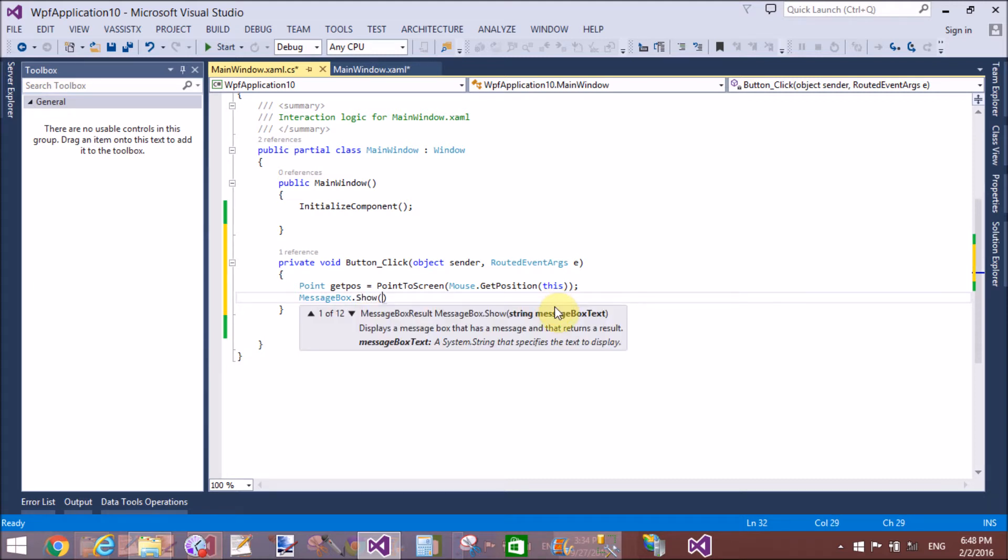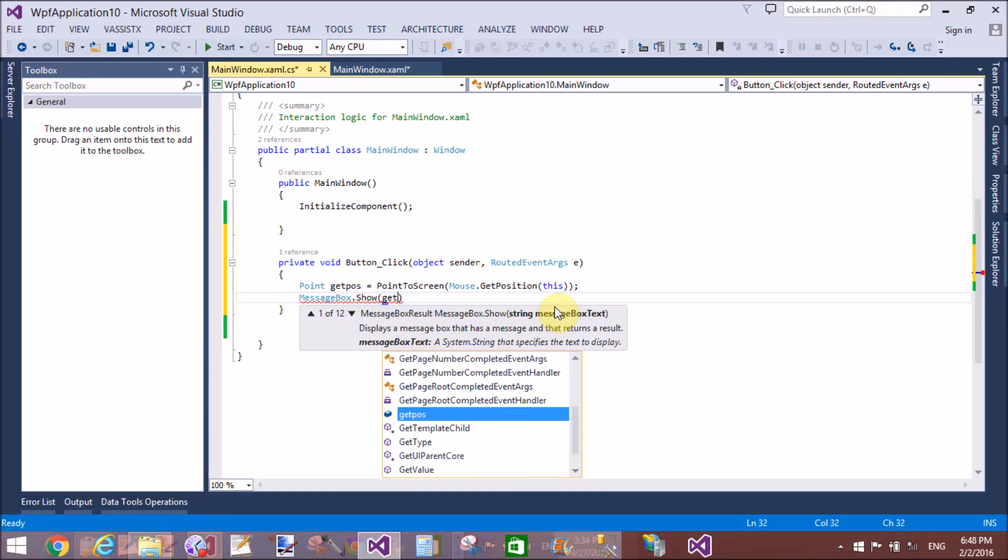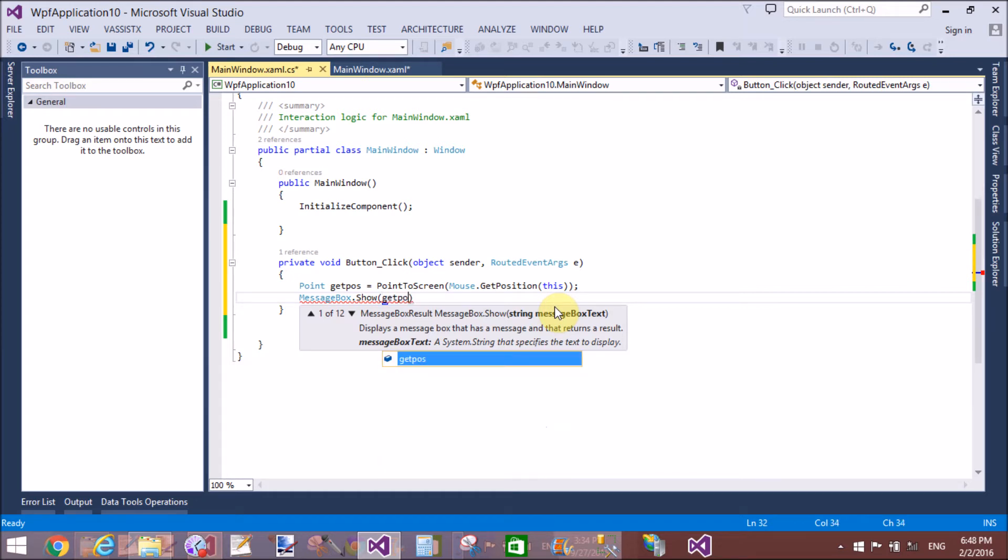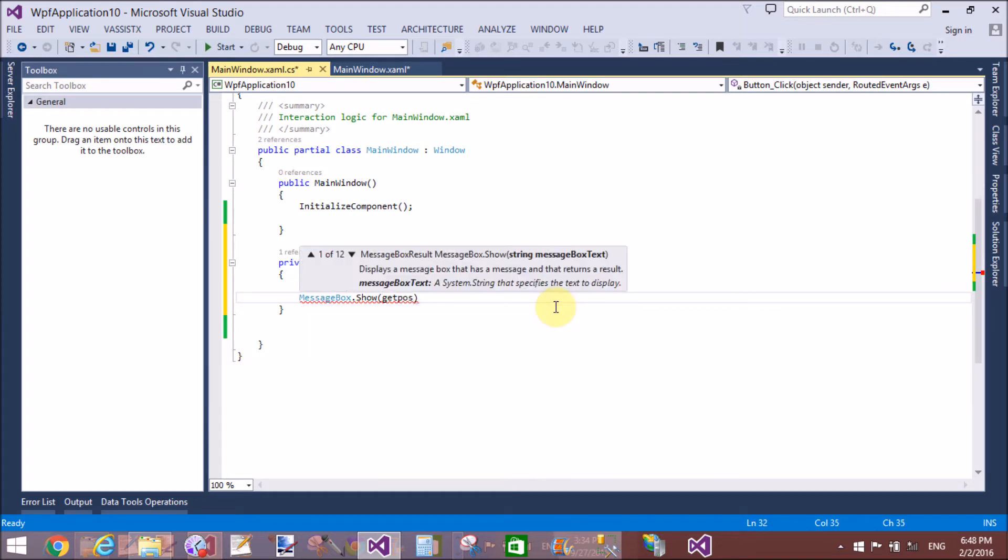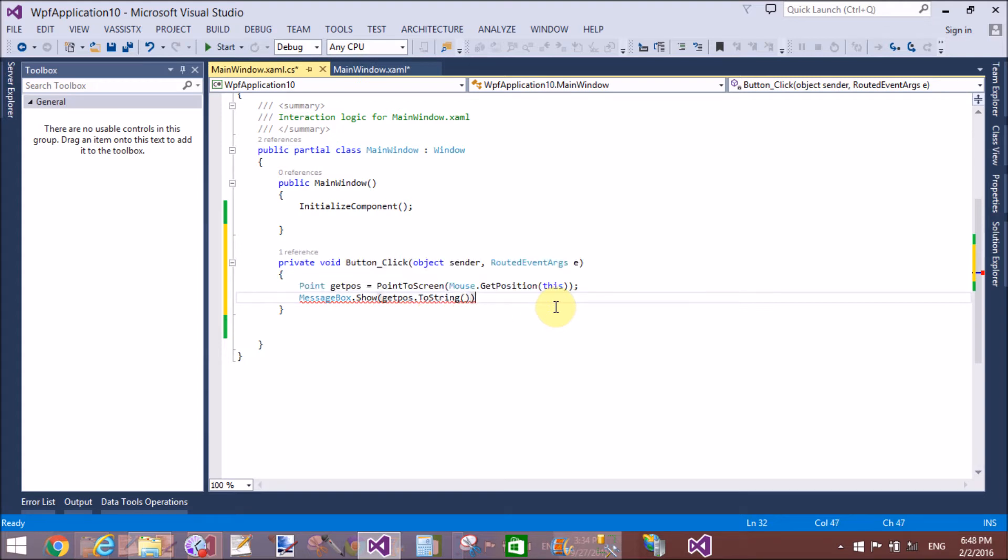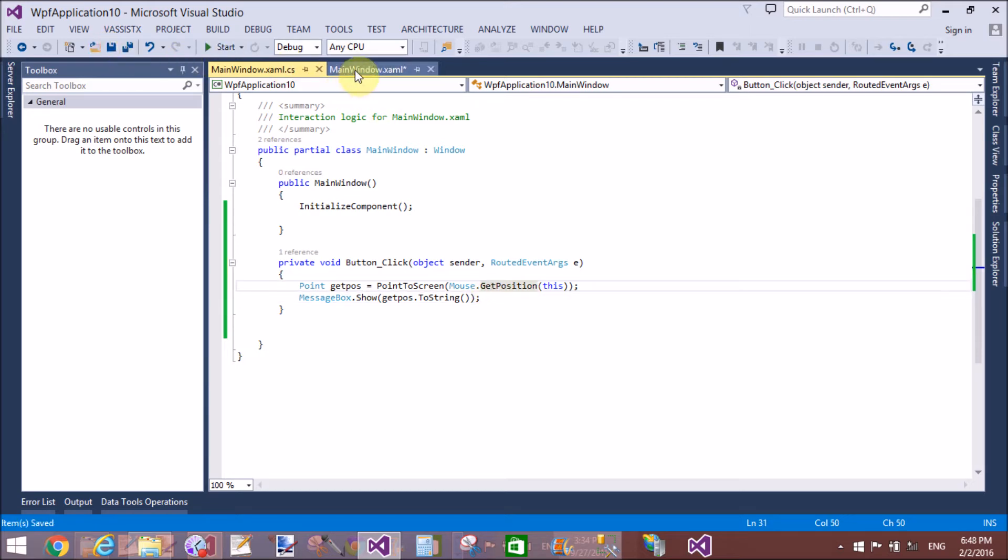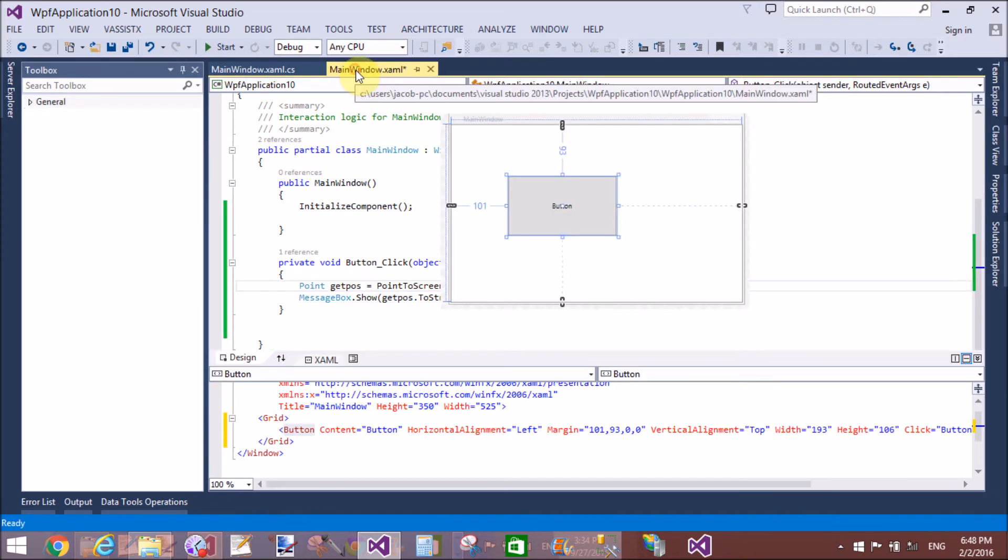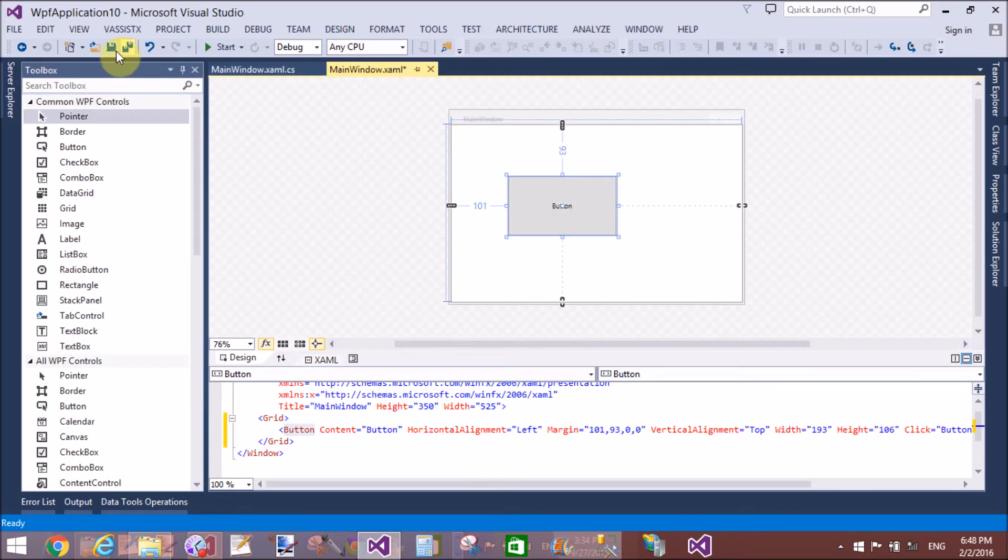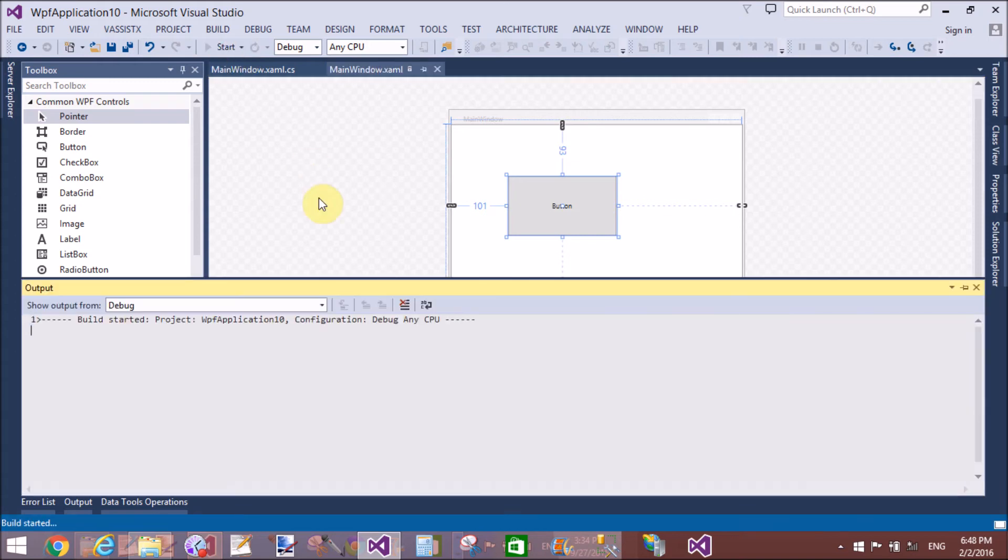So, Mouse.GetPosition. This is referred to the button object. So, MessageBox.Show.GetPosition. The instance name of GetPosition.ToString.